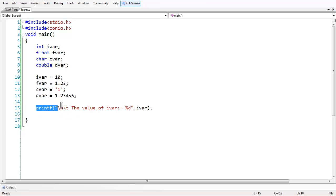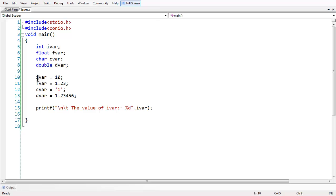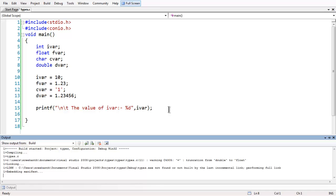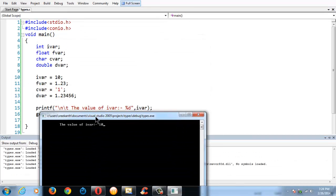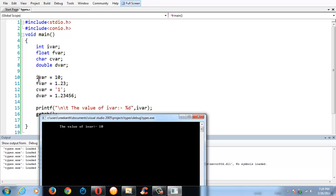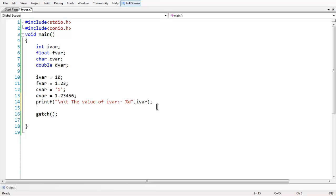If you observe carefully, this printf statement is quite different from what we used in the Hello World program. Our intention is to print the value stored in the variable ivar. We have to use a special character called a format specifier, which is %d for int. And this %d will reference the value stored in the variable ivar. Let us add the getch() statement here and check the output — it has displayed 10, which is the value we stored in the ivar variable.